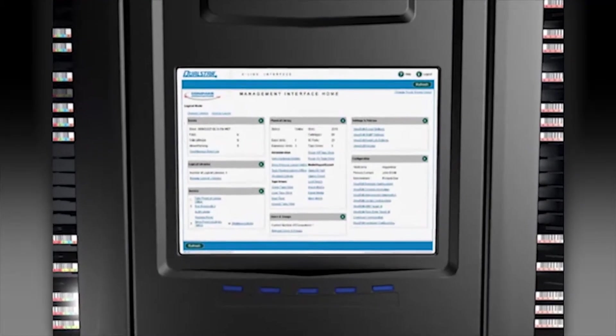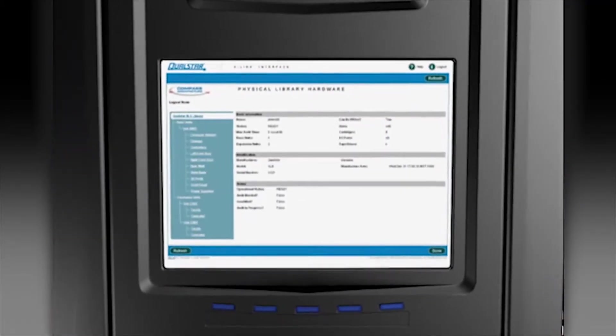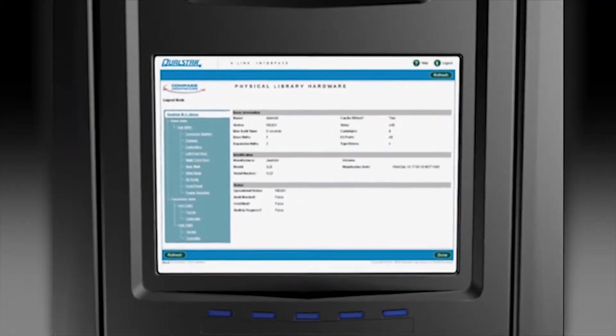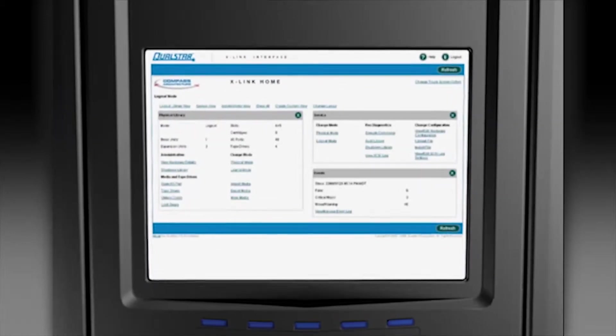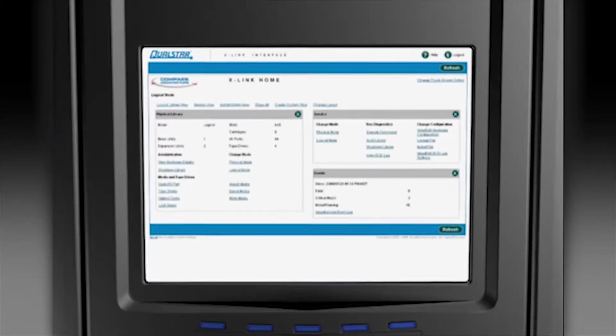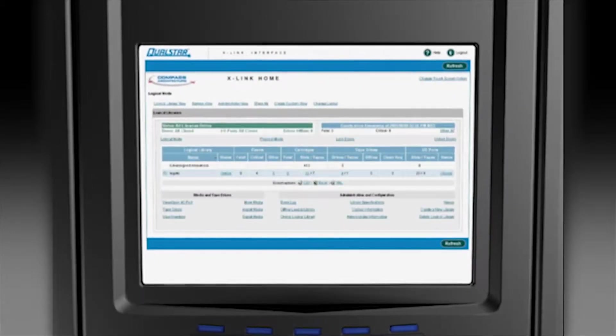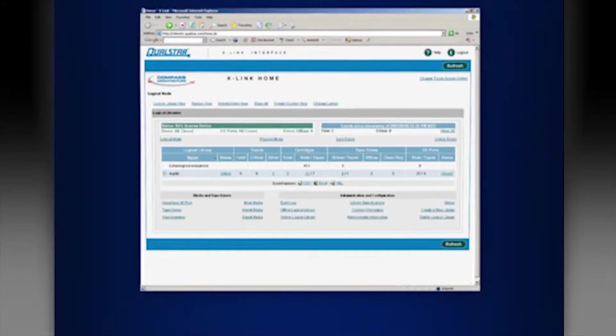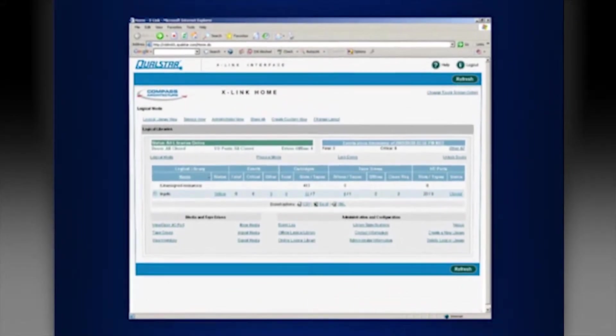The XLS is managed and monitored through a powerful single-view interface called XLink. XLink is accessed locally from the color touch screen on each LRM, and remotely over the web from anywhere in the world.